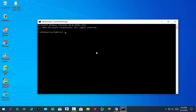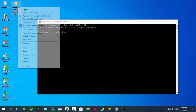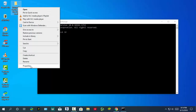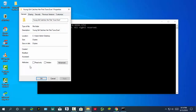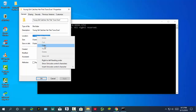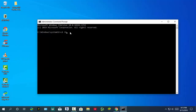Type cd space /d. Next, find out the file location — go to file properties and copy the file location, then paste it in command prompt. Press Enter.